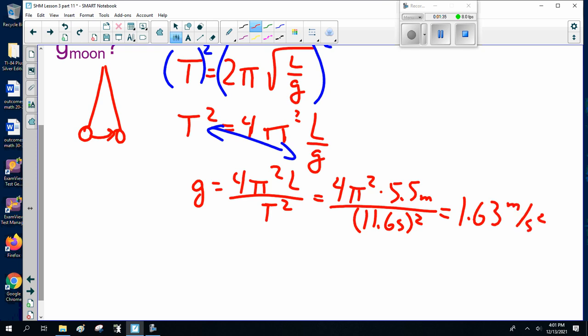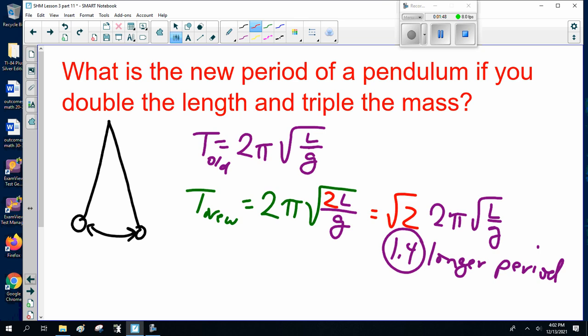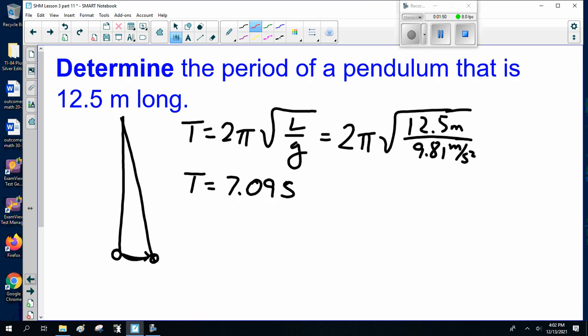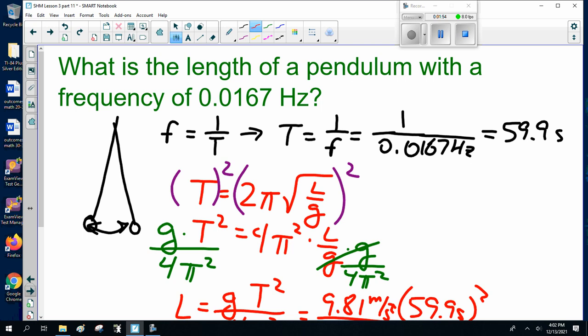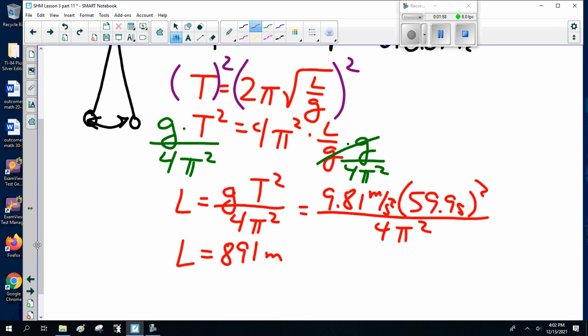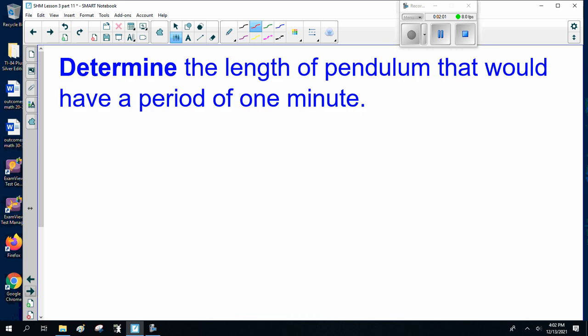Alright, so far so good? It's one formula and you're rearranging it. The next question asks to determine the length of a pendulum that has a period of 1 minute — we already did that earlier. It comes out to be about 900 meters; specifically 891 meters with a period of 59.9 seconds. So I'm going to skip it.